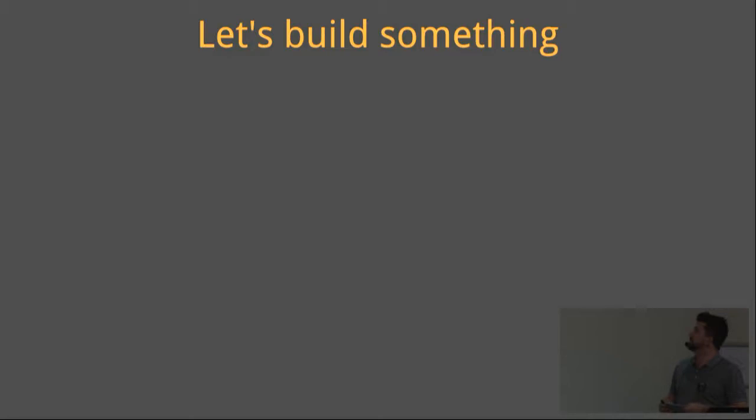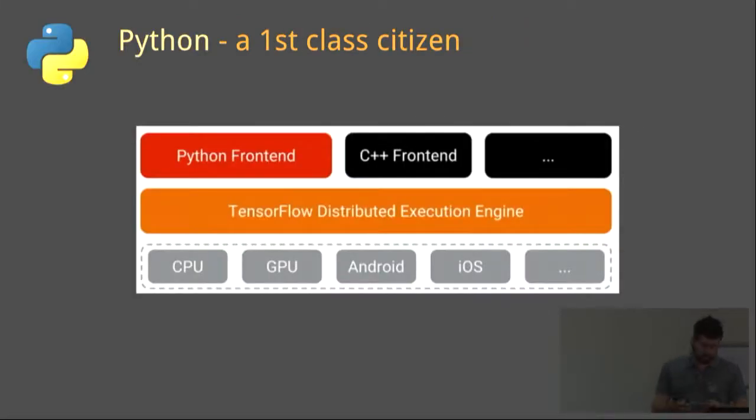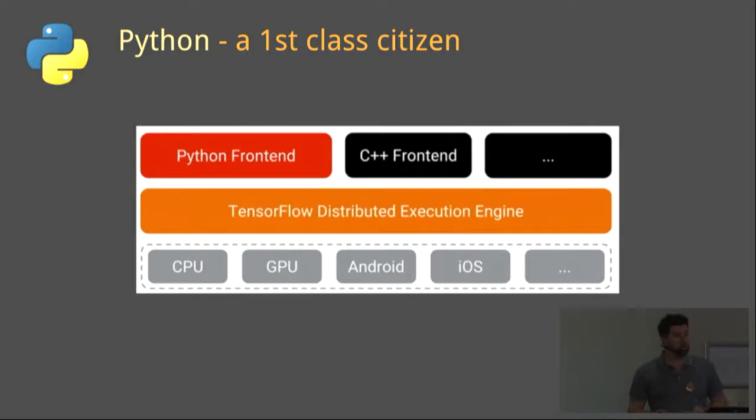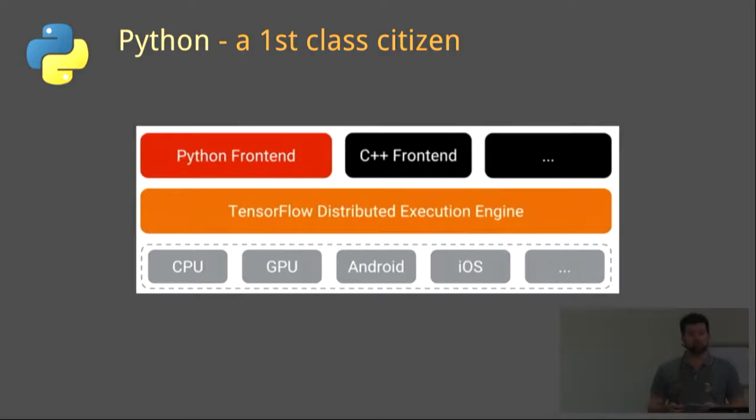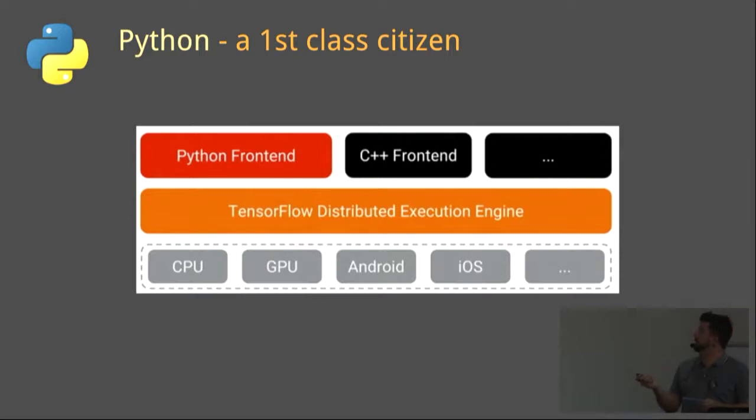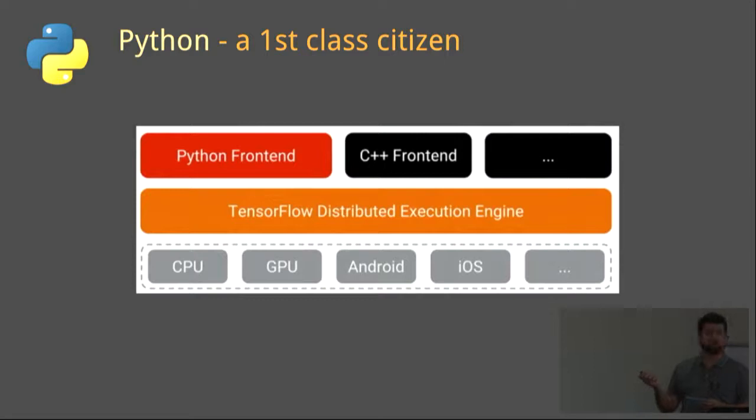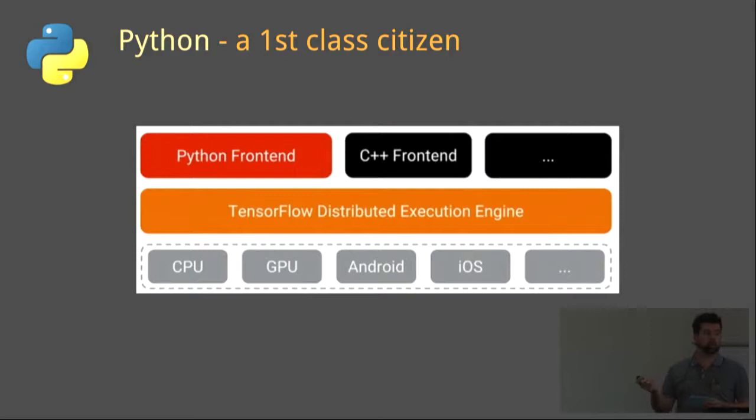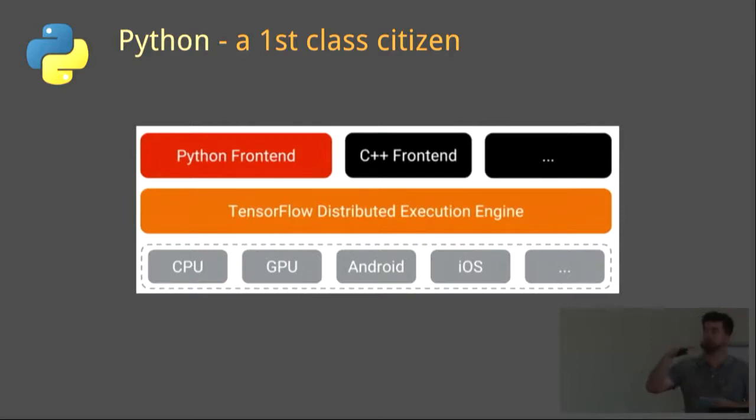Let's build something. I've chosen TensorFlow for our demo. TensorFlow has adopted Python as a first-class citizen, and Python has direct bindings to the TensorFlow execution engine. It runs at exactly the same level as your C++ frontend. So don't let anyone tell you C++ is faster or anything. It's simply not true. Python runs with exactly the same bindings as your C++ frontend.